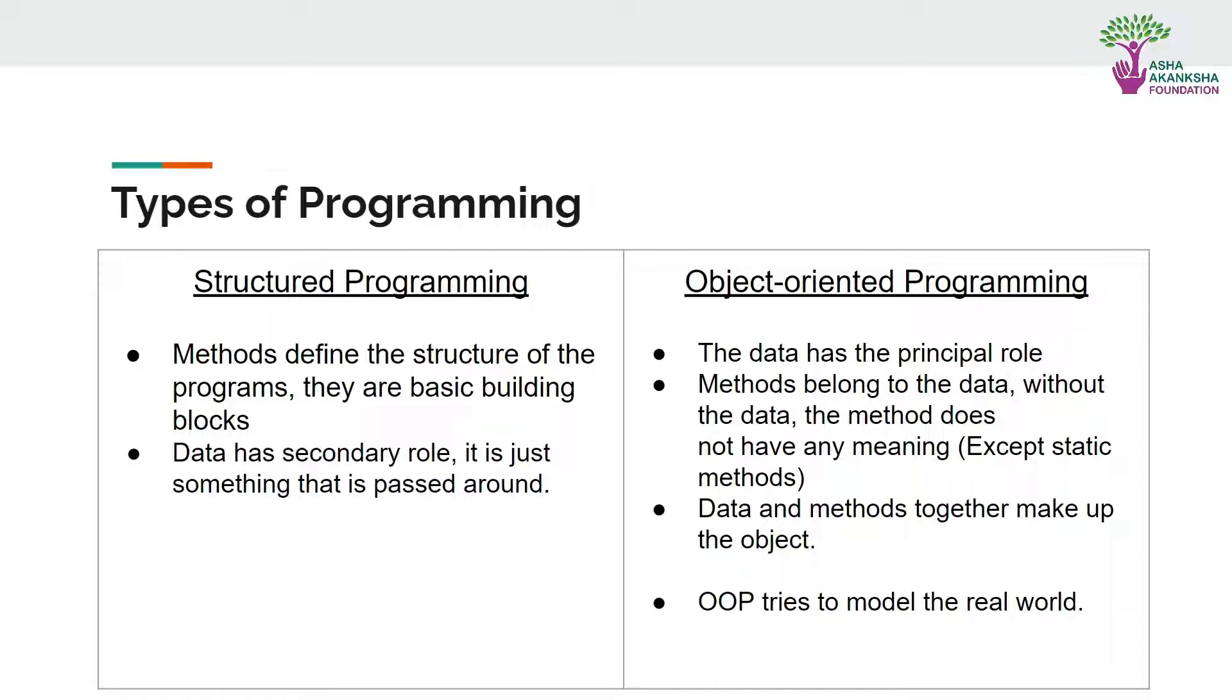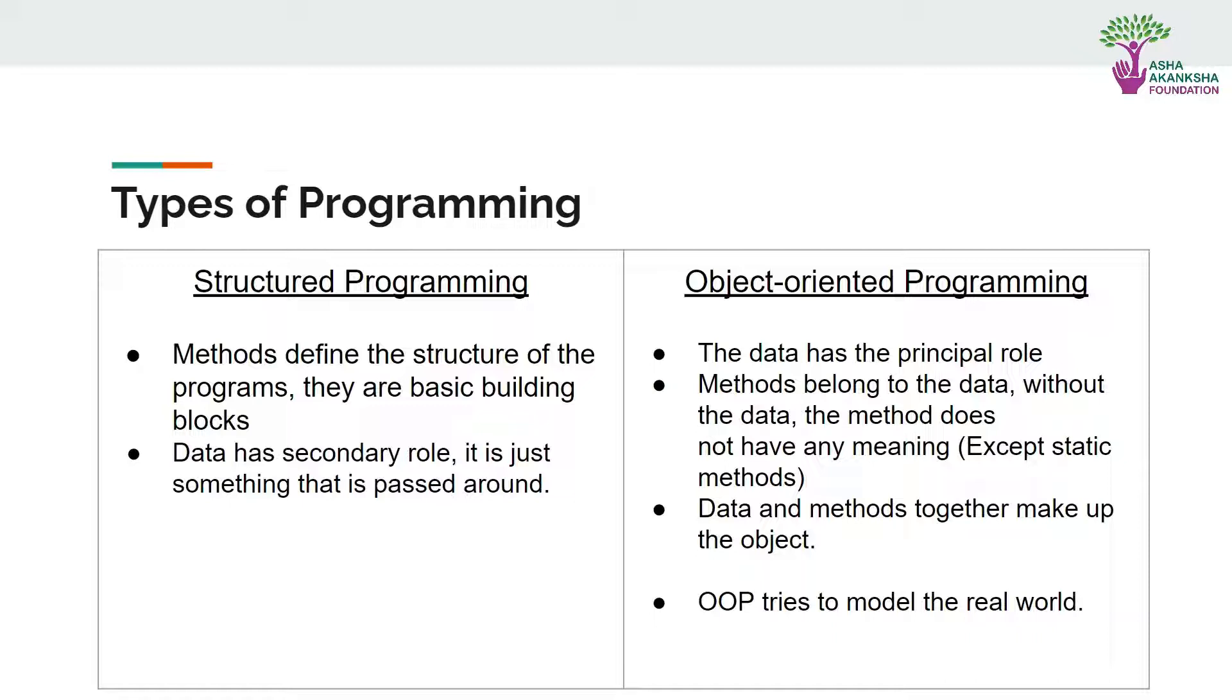The data part acts as the secondary role and is just passed around. It's not the main focus. But in object-oriented programming, the data has the principal role. Methods belong to data and they both work together. Without the data, the methods do not have any meaning, so they together make up the object.